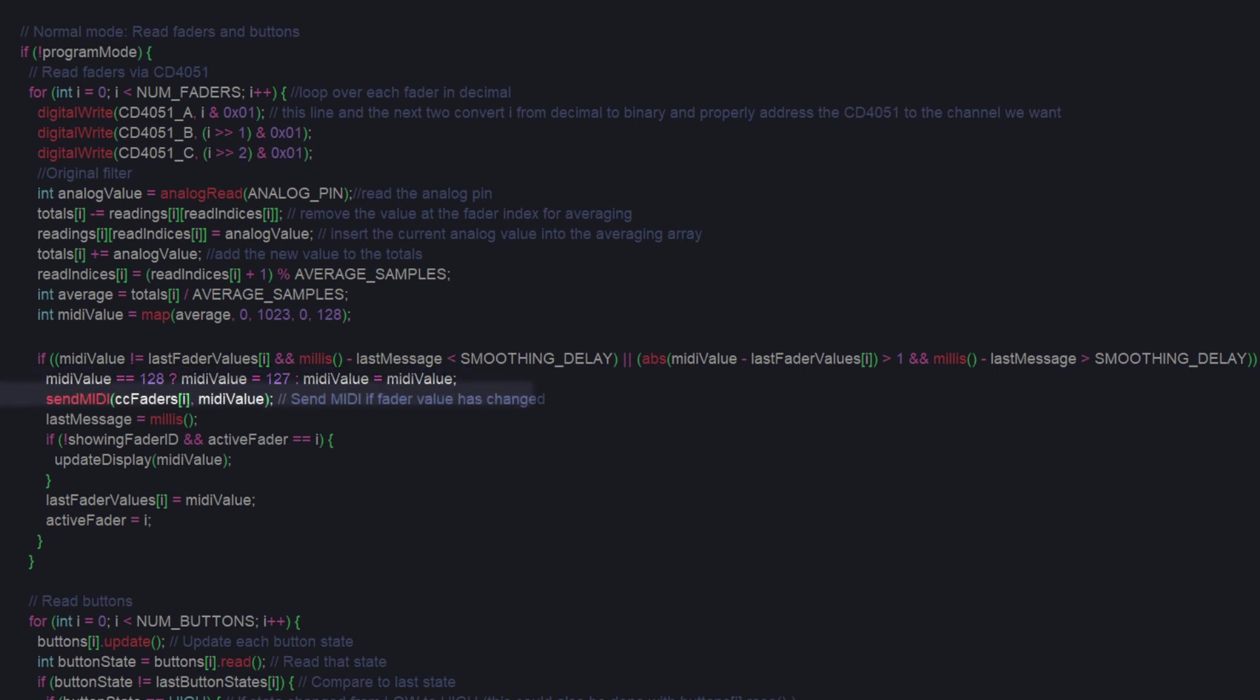Anyway, at that point, we send the MIDI packet out with that value as mentioned before and update the display.